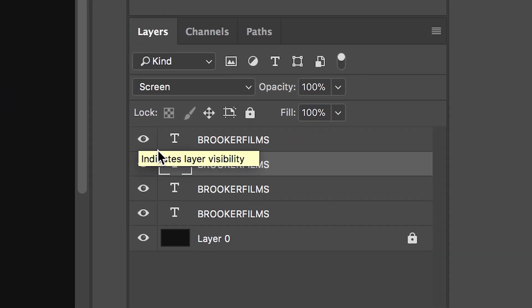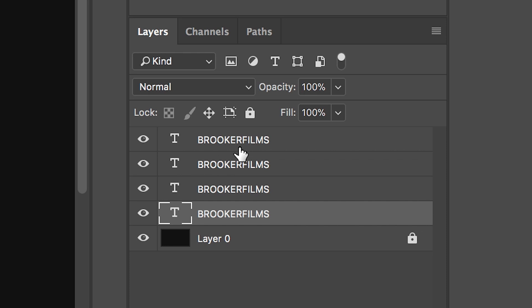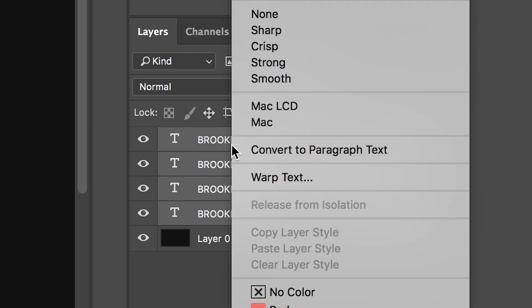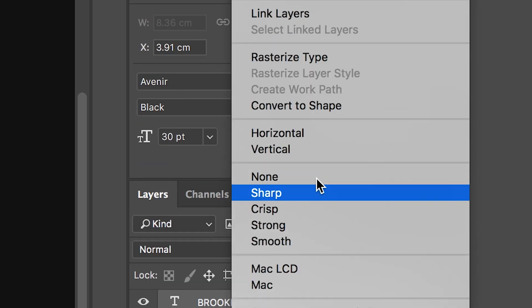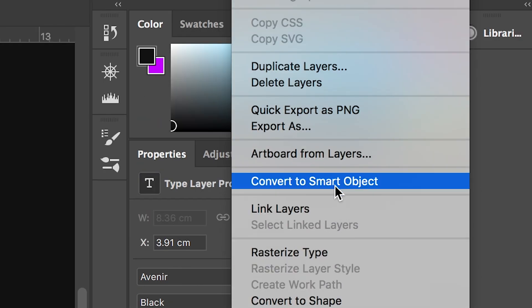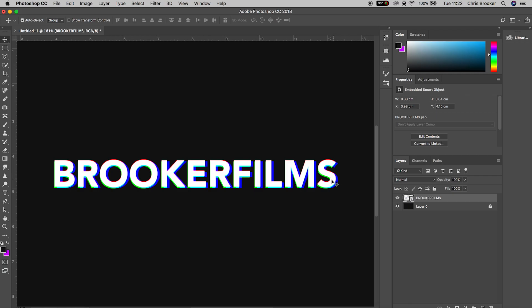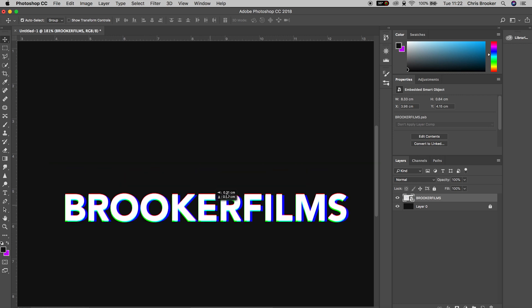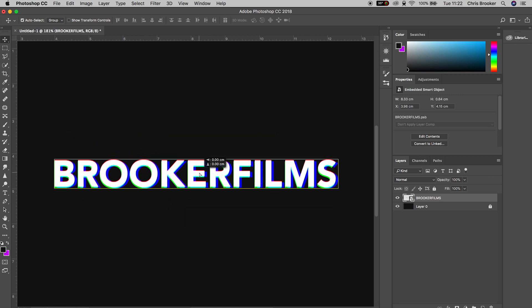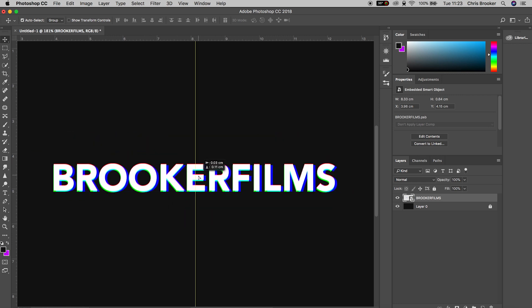From here we're going to select all four of those text layers, right click on the keyboard and go up to convert to smart object. That's going to turn all of those text layers into one object. This means if we move the position or change the scale, they all change at the exact same time.